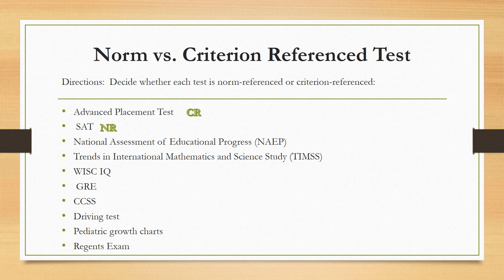The National Assessment of Educational Progress, sometimes called the nation's report card, is given to certain school districts usually in grades four and eight. It is a criterion-referenced test because it measures students' understanding of standards that are in place. Similarly, the Trends in International Mathematics and Science Studies (TIMSS) measures students' knowledge of science and math compared against international students, but it is also criterion-referenced because there are standards and students either have or haven't mastered those goals and objectives.